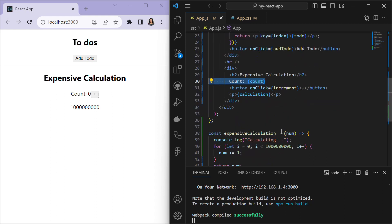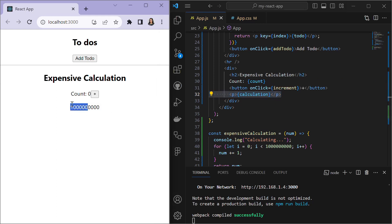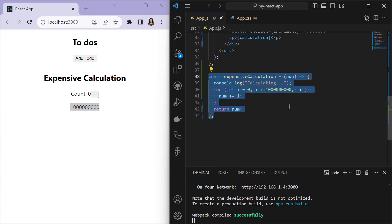We display the count state variable using curly braces to insert JavaScript into JSX. When the plus button is clicked it triggers the increment function, updating count by one. The calculation variable displays the result of the expensiveCalculation function with the current count value.